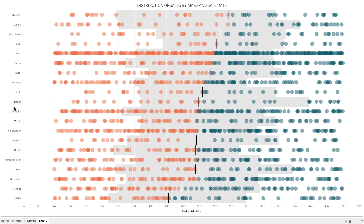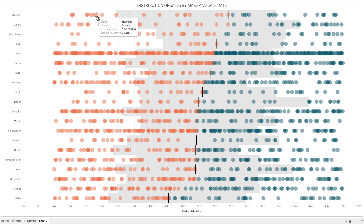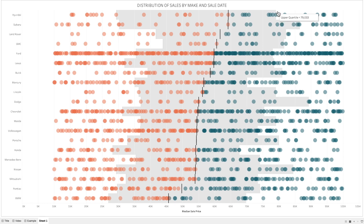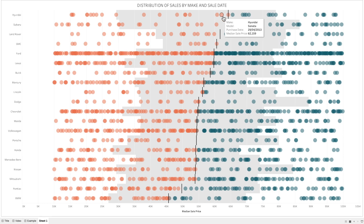In this example, I'm going to show you how to first create a dot strip plot showing the median sale by model for each car make and purchase date. How to include a reference band from the lower to the upper quartile. How to include the median line. And how to color the marks that are either below or above the median. Let's get started.